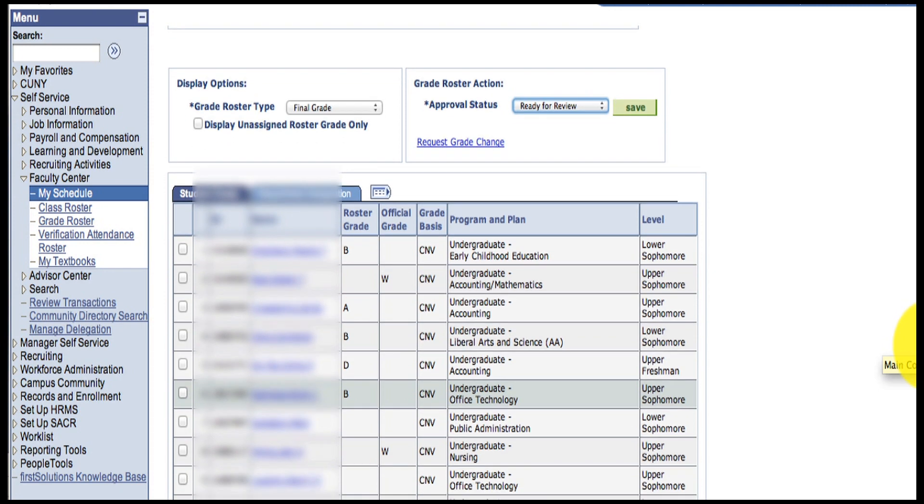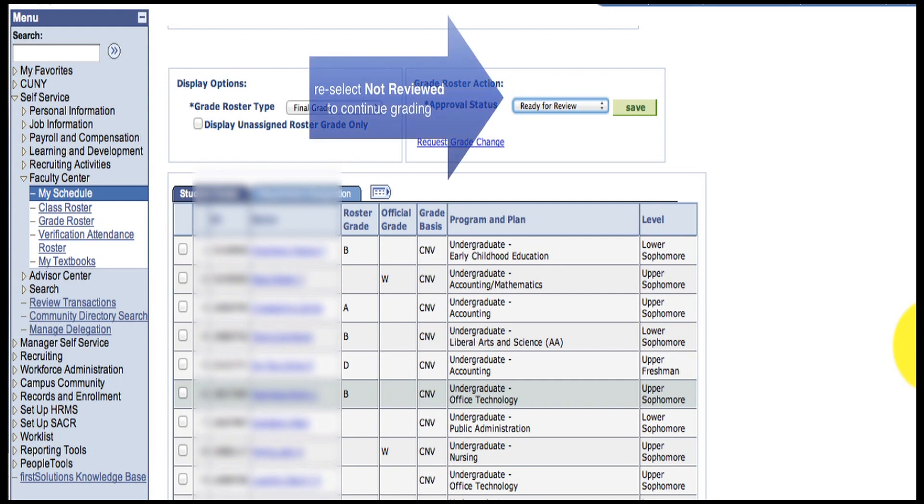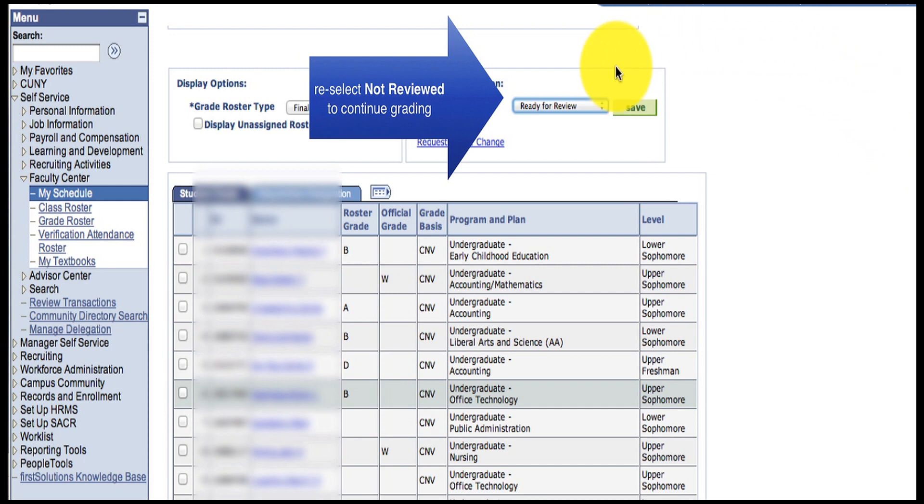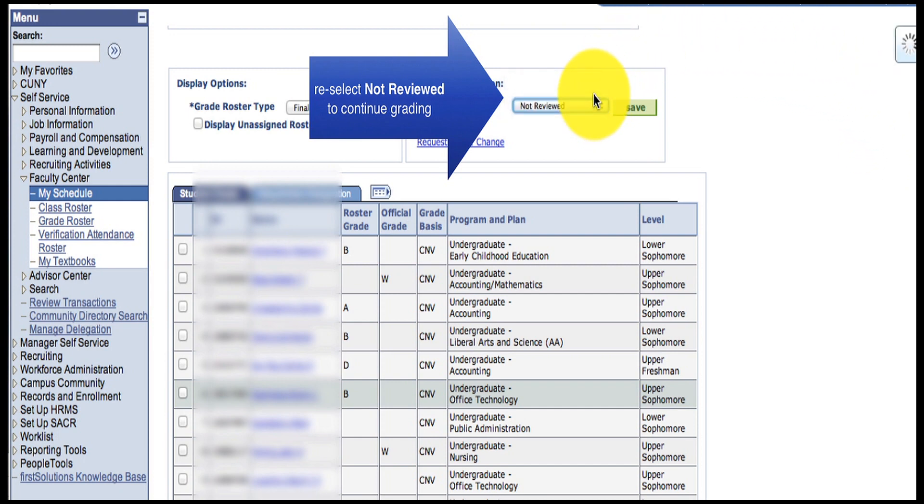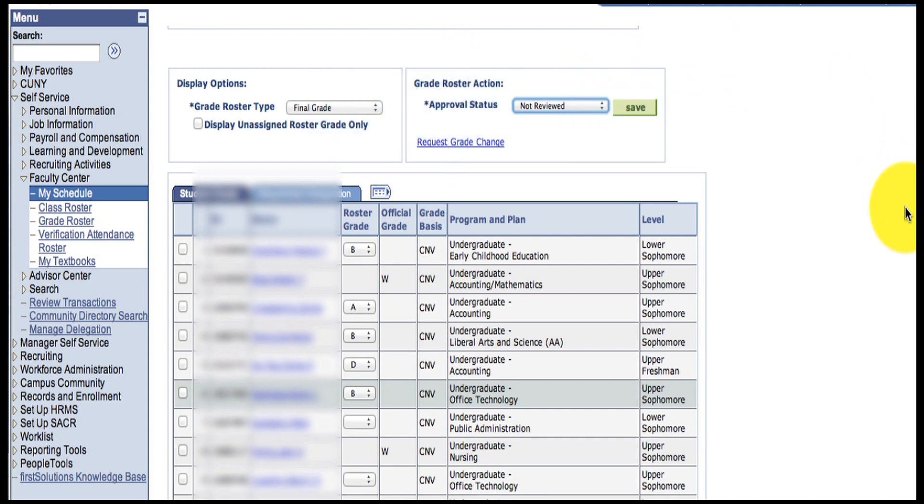But, as the primary instructor in the course, you can always go back to Not Reviewed and be able to enter and change grades.